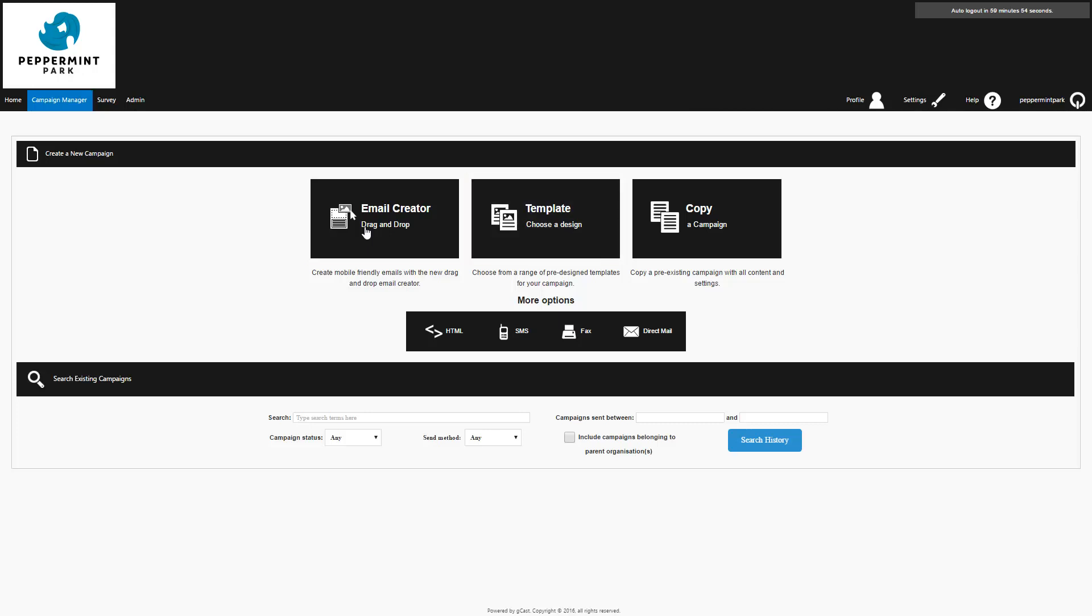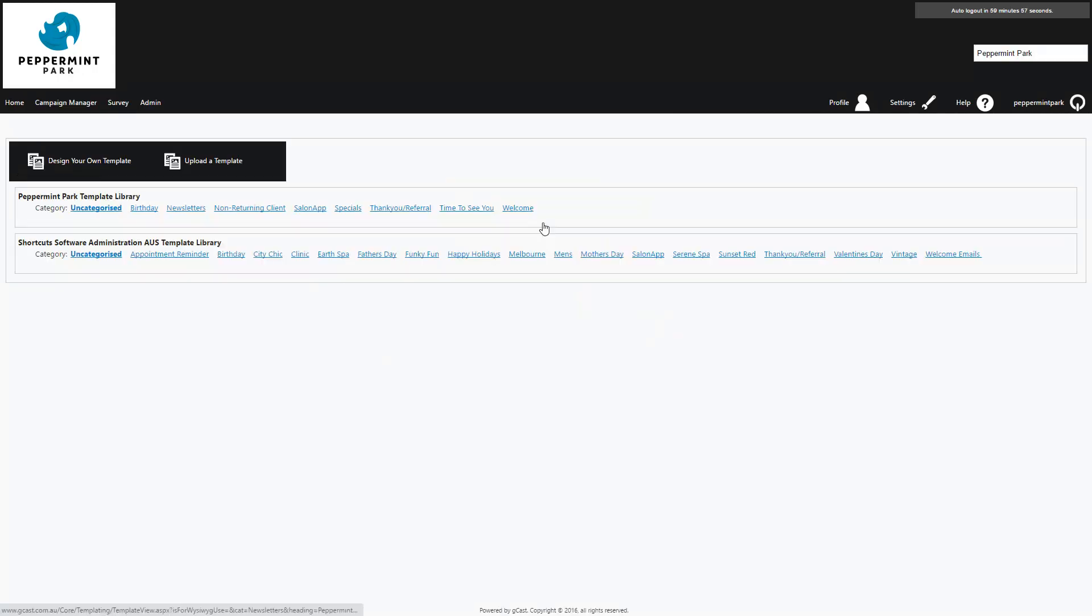The Email Creator option is also available, however please note that any template designs created via this method will not be saved to your template library. Now I'll select a category and find the template I want to use.